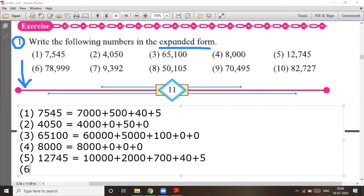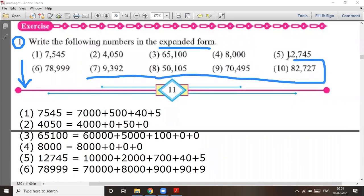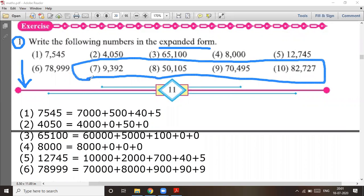Question number six: seventy-eight thousand nine hundred and ninety-nine. The answer is 70,000 + 8,000 + 900 + 90 + 9. Those are the answers for question one to six. You should write the answers for question number seven to question number ten by yourself.